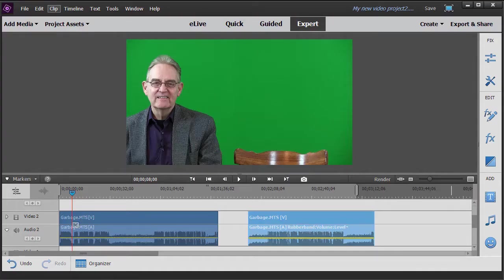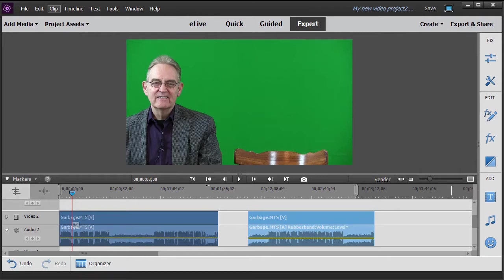In this tutorial in Adobe Premiere Elements 2018, we're going to show you how to use an effect tool called the garbage mat in order to combine two videos where you have subjects that you shoot at different times, but you want them to appear as though they were in studio in front of the camera at the same time.